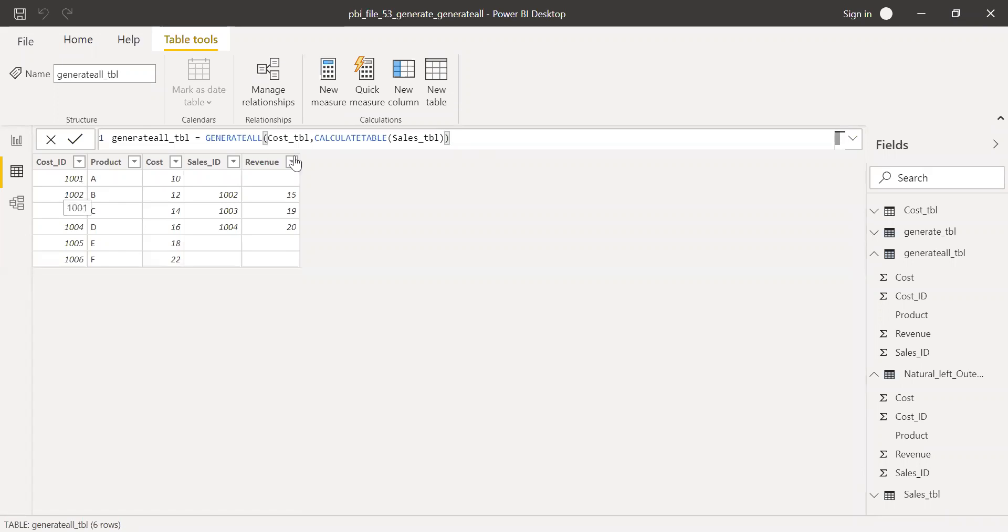If you notice here, I'm getting a natural left outer join. I'm getting all the data from cost table and only the matching records from the sales ID table. So this is how the generate all function works.